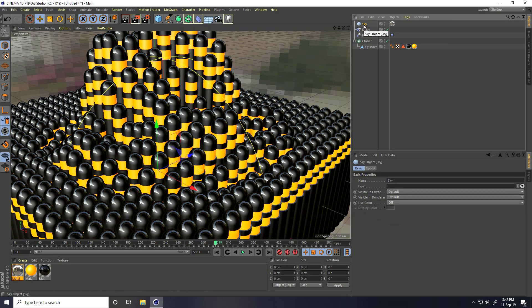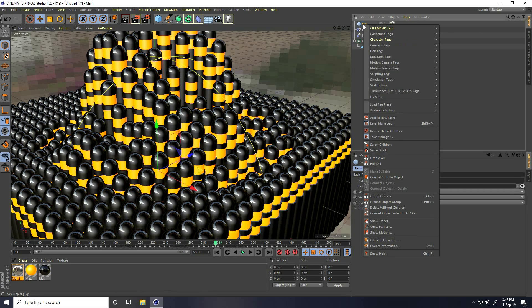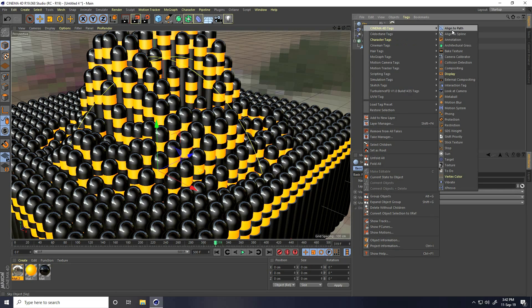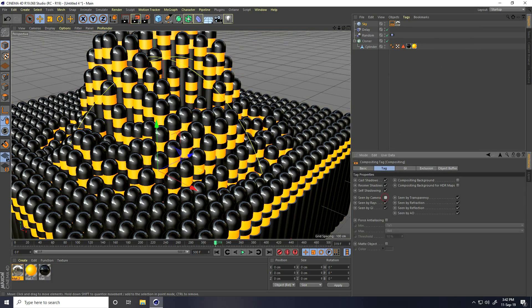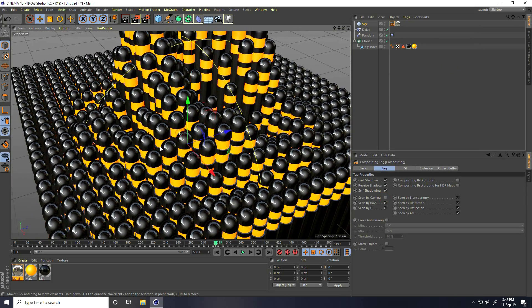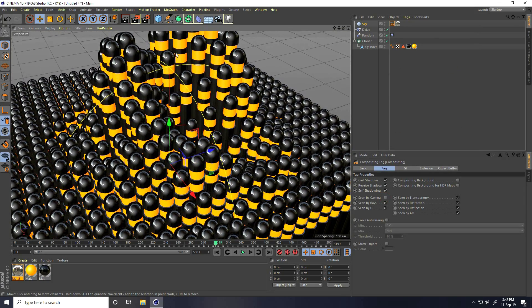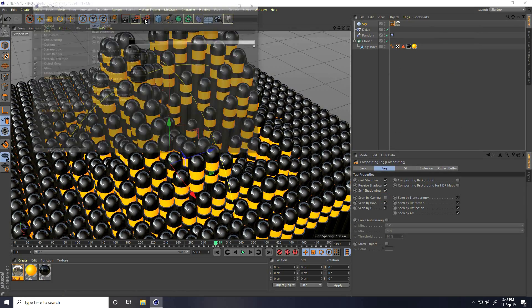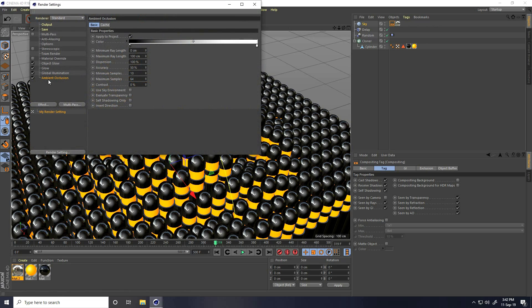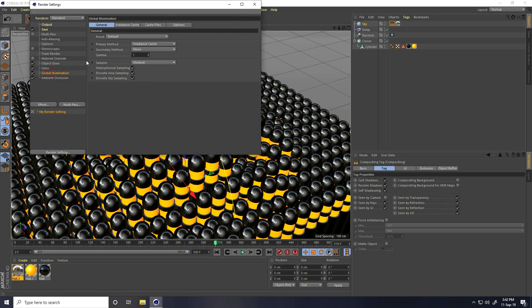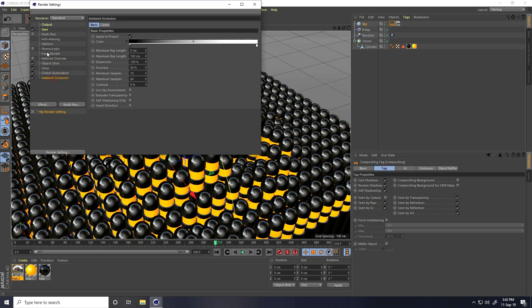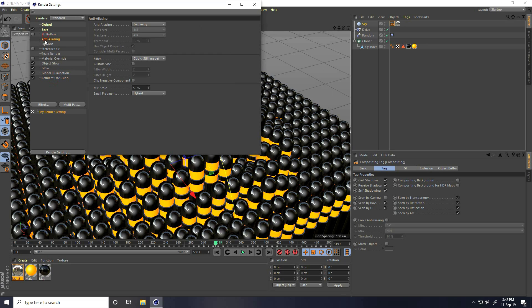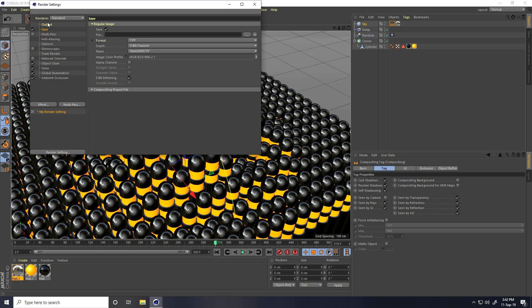Now I apply compositing tag on sky. Right click on sky and take compositing and seen by camera uncheck. Go to again ambient occlusion is good, indirectly catching low, anti select best.